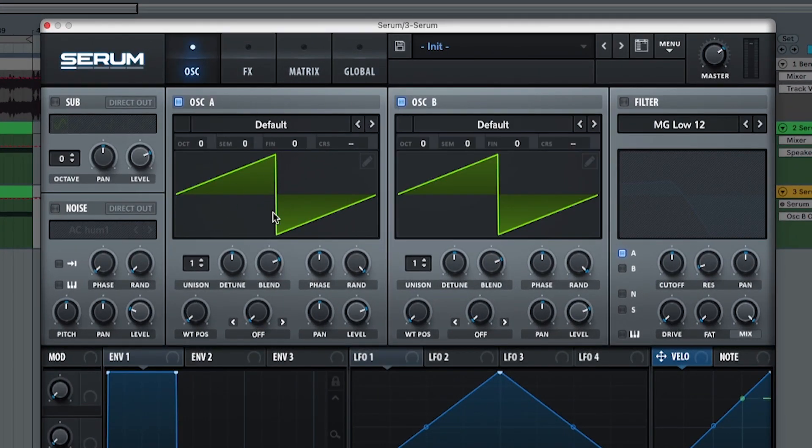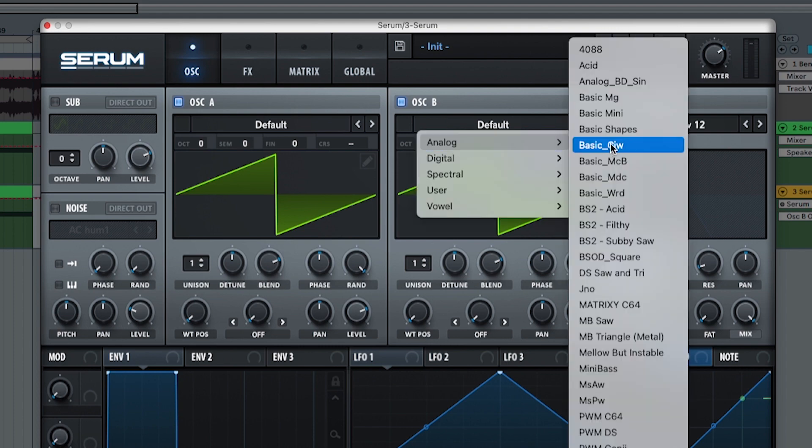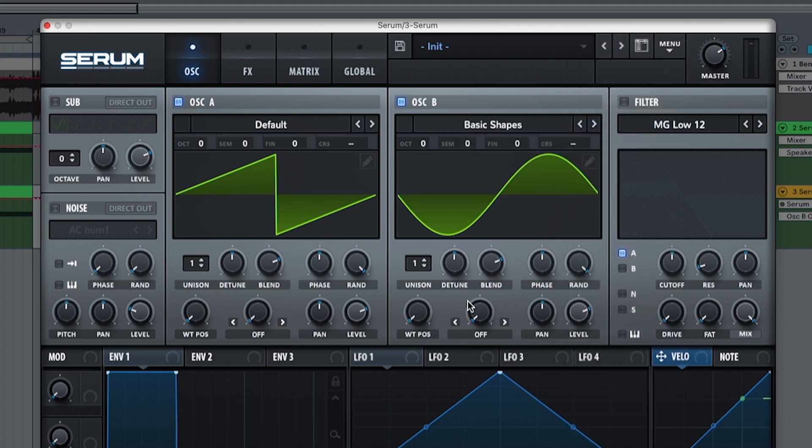Oscillator A is going to be a saw, oscillator B is going to be a sine wave and it sounds like this. Like completely off the sound right?